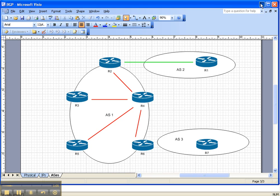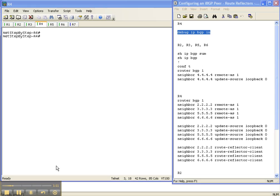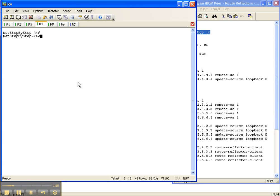So let's get started. On router 4 we're going to turn debug IP BGP in so that we can see how things unfold as we go through this process.